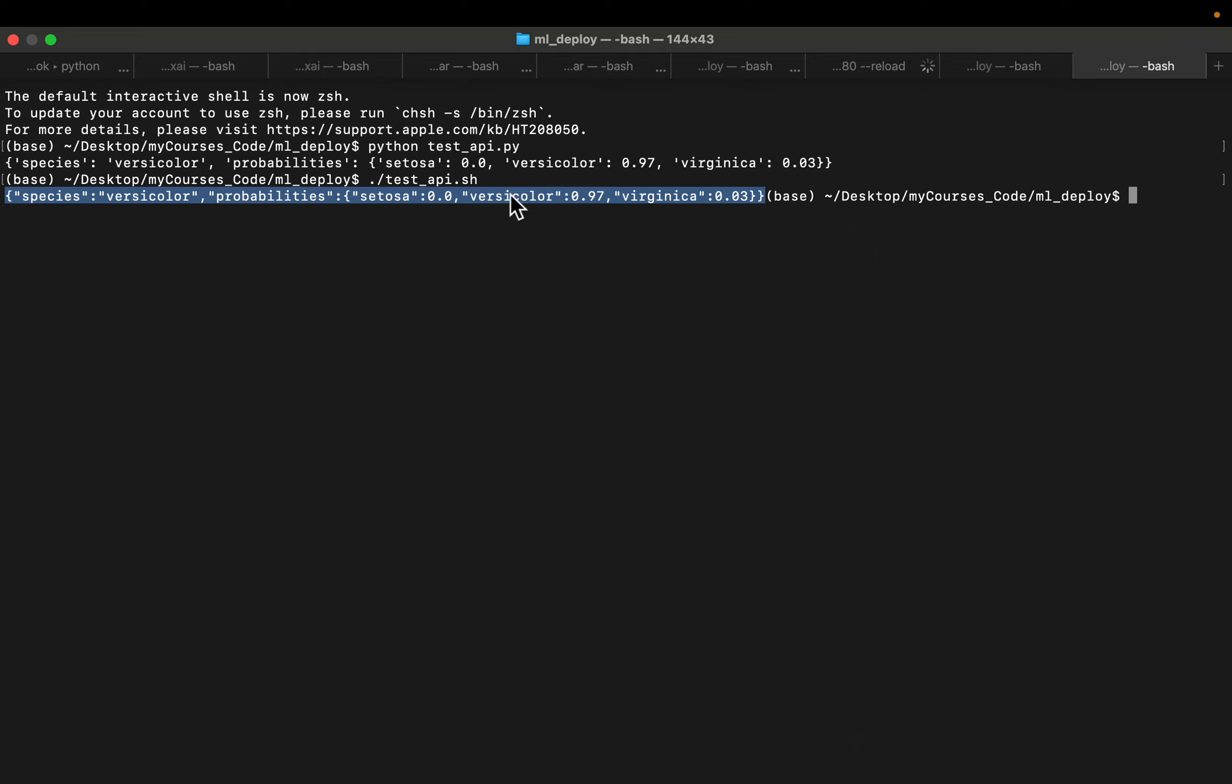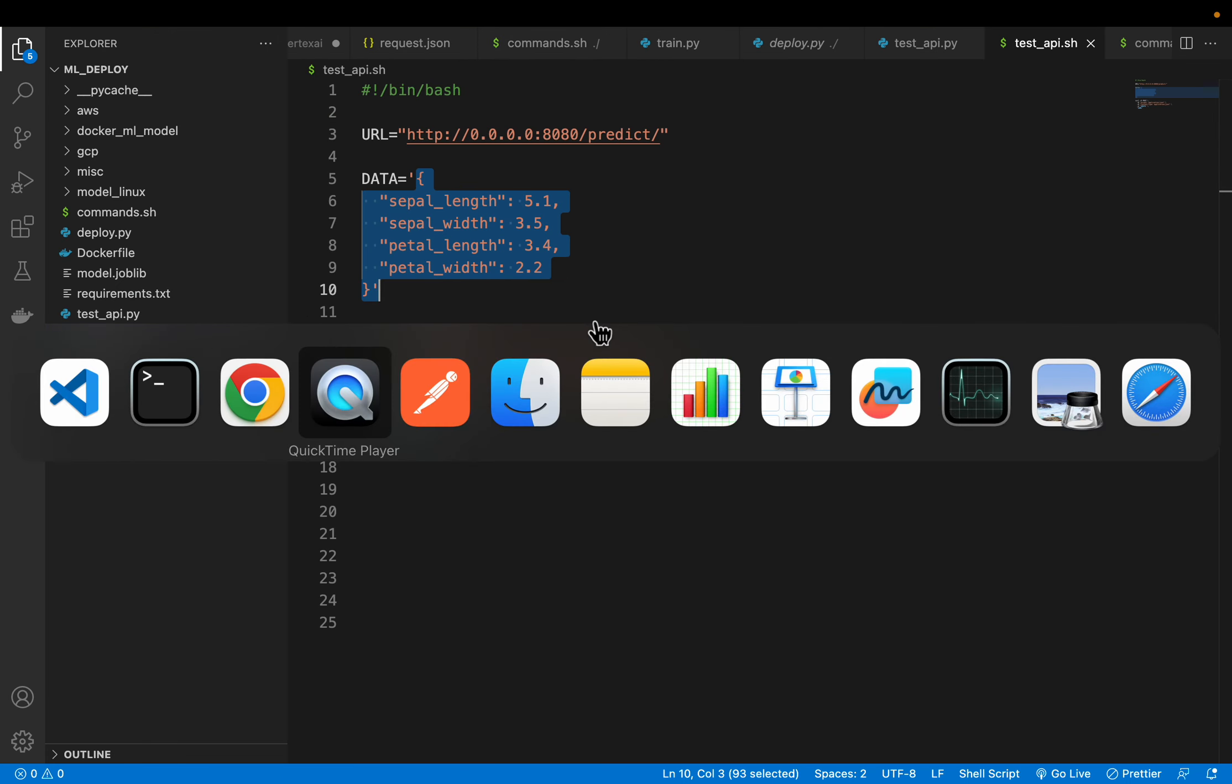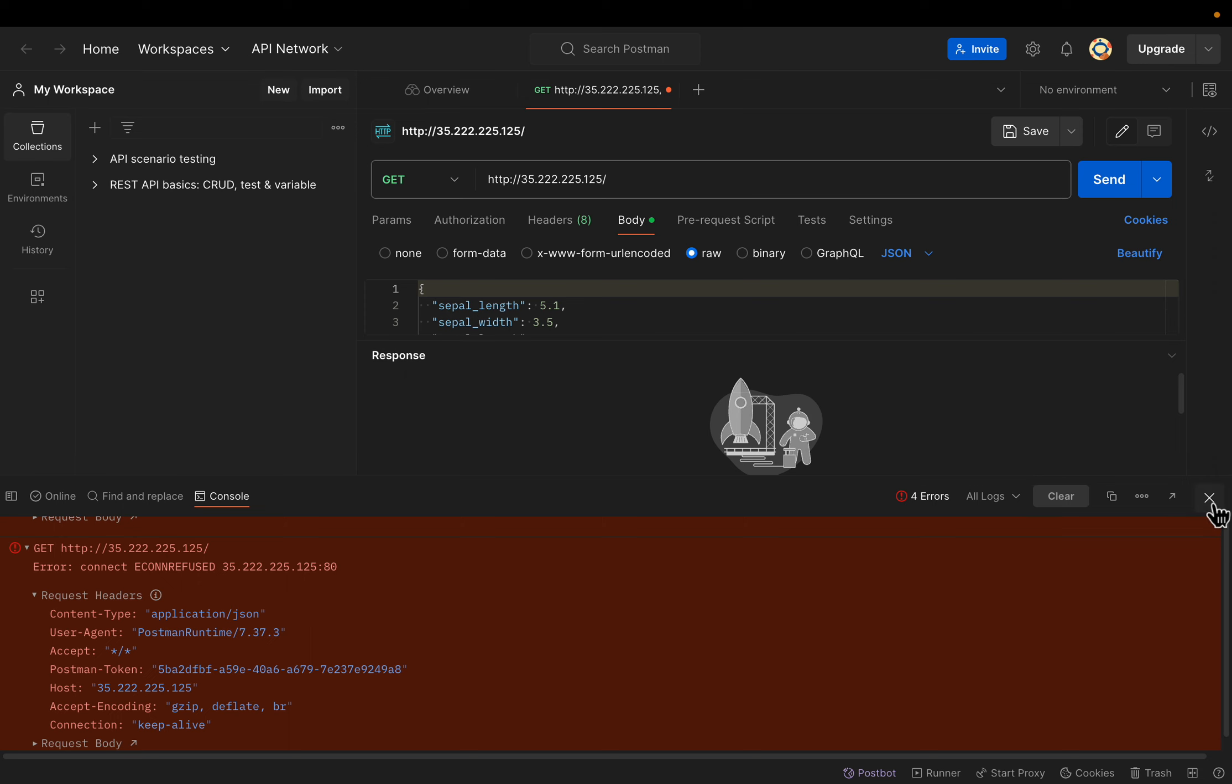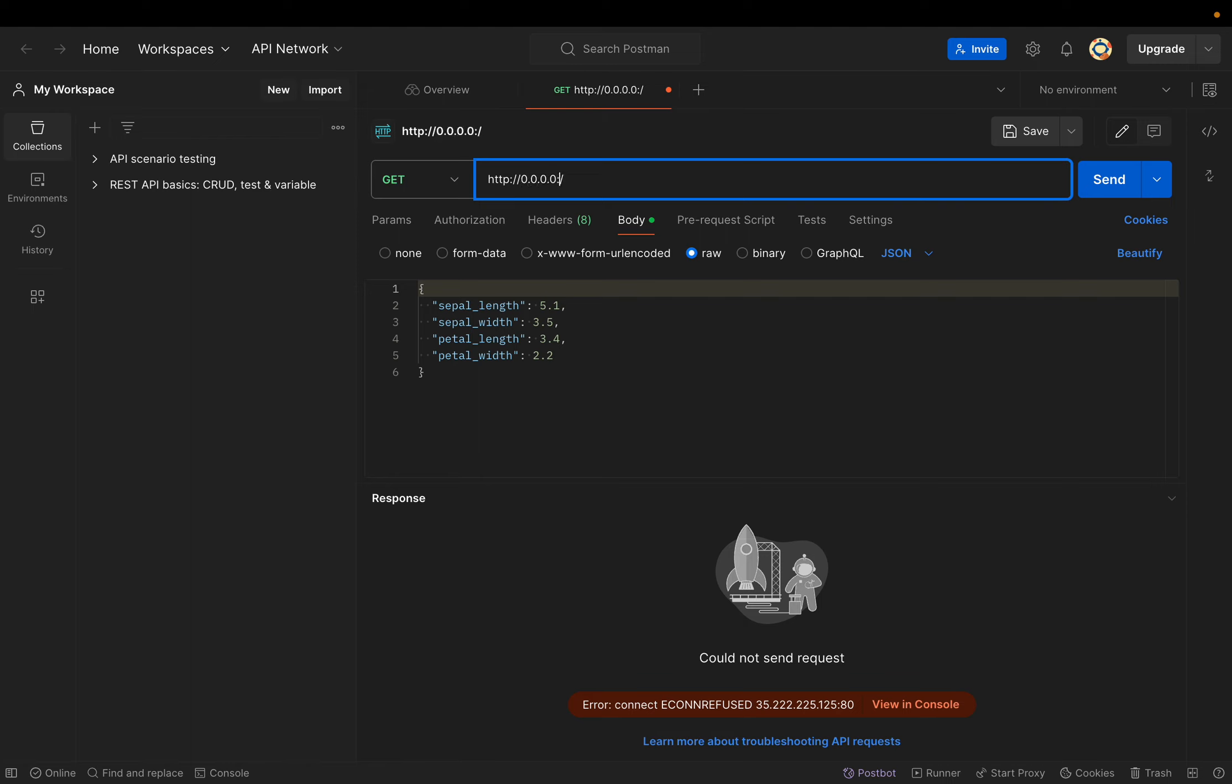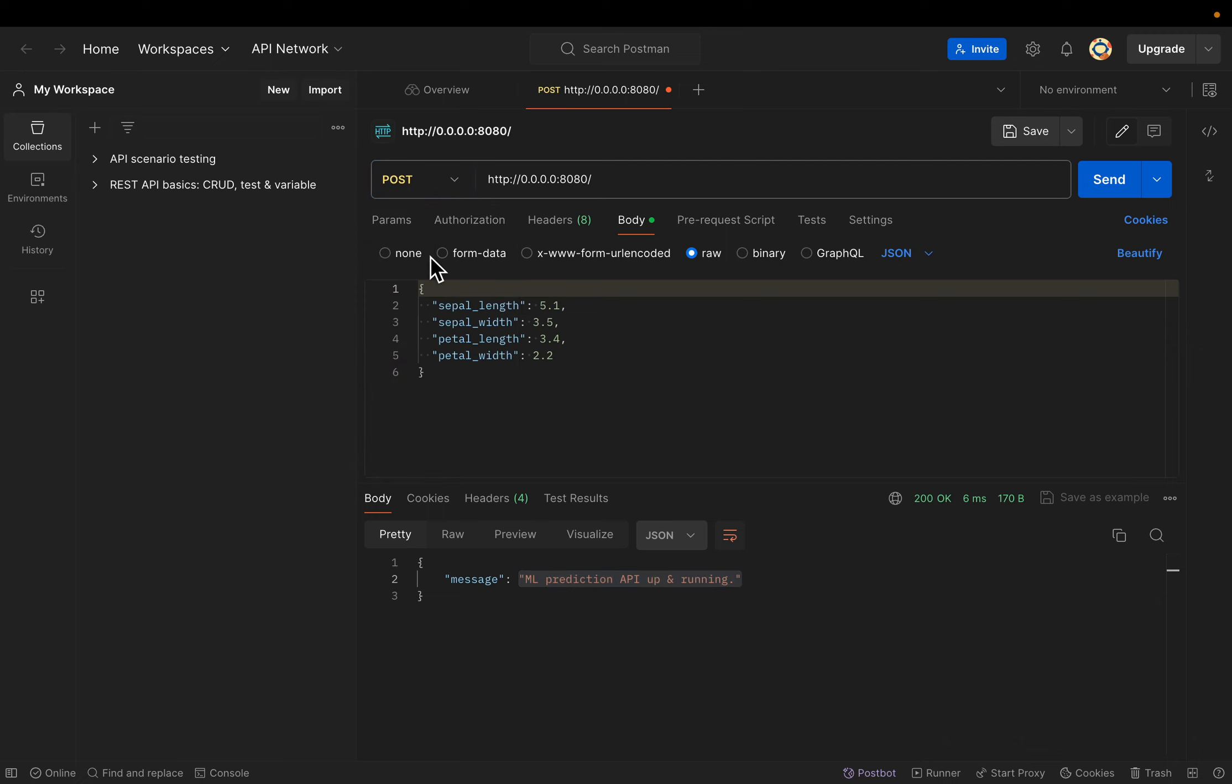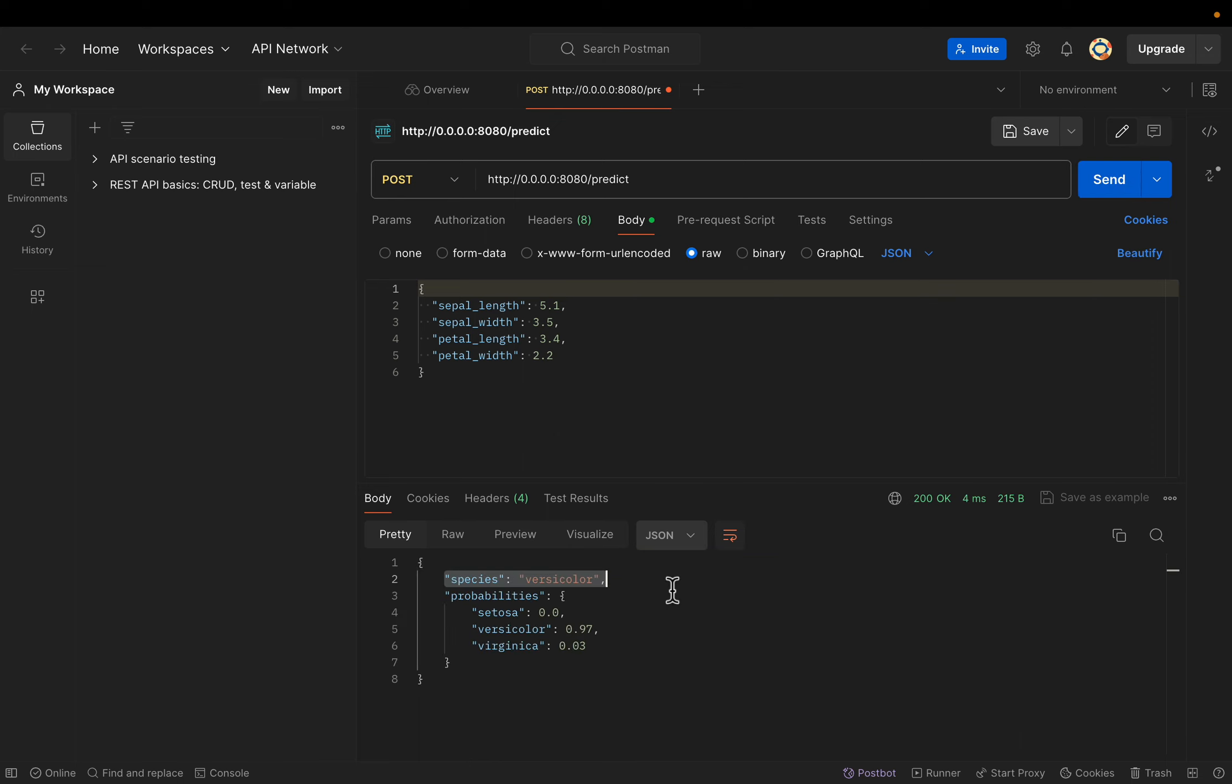And finally, just to show you how we can invoke from external services, for example here we have Postman. So our endpoint is 0.0.0.0 slash 8080. Let's invoke with the GET method. So the message is this, which is what we saw before. Now let's invoke the POST method. The endpoint is this predict and then here is our payload. Let's invoke. So we got the same response which is versicolor and the probabilities.